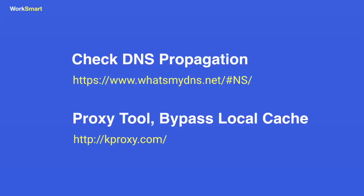You can track the progress of propagation with the help of these tools: WhatsMyDNS.net. To check your website before the propagation is complete, try this proxy tool which bypasses DNS in local cache: kproxy.com.